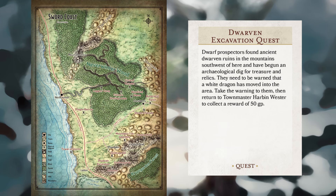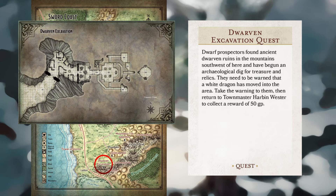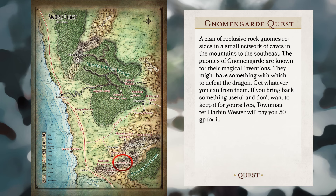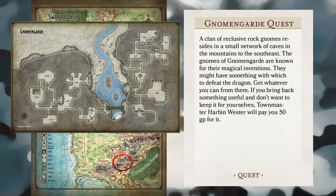Dwarven Excavation Quest: Dwarf prospectors found an ancient Dwarven ruin in the mountains southeast of here and have been working on an archaeological dig seeking treasures and relics. They need to be warned that a white dragon has moved into the area. Take the warning to them, then return to Townmaster Harben Wester to collect a reward of 50 gold pieces. Gnomengard Quest: a clan of reclusive rock gnomes reside in a small network of caves in the mountains to the southeast. The gnomes of Gnomengard are known for their magical inventions and might have something with which to defeat the dragon. If you bring back something useful, Townmaster Harben Wester will pay you 50 gold pieces for it.